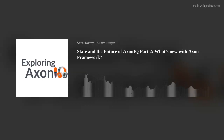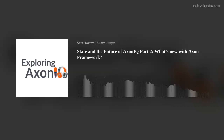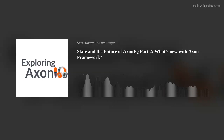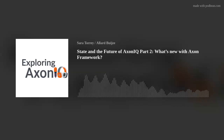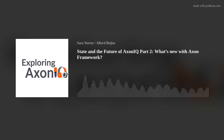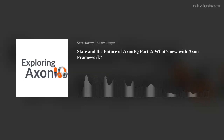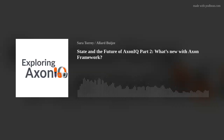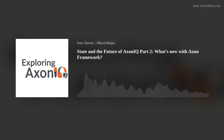Welcome to the second portion of the State and Future of Axonic talk that was presented at our conference in September in Amsterdam. A slight change of plan — this portion is going to focus on Axon Framework, and in the next portion we will focus on Axon Server and the newest product, Axon Synapse. I hope you enjoy this portion of the talk, and let's have a listen.